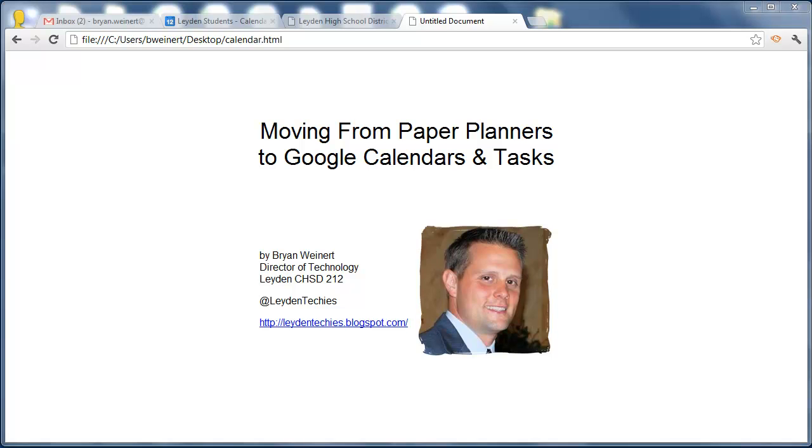one of the immediate impacts is that we are no longer issuing paper planners to our students. Our planners of the past used to contain all sorts of information about events, athletics, days off, all kinds of things. And more importantly,